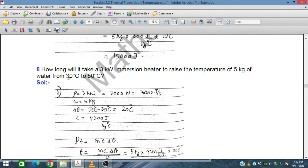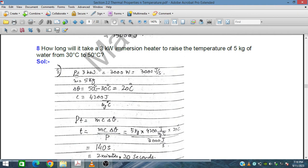The power P is 3 kilowatts, which equals 3000 watts or 3000 joules per second. The mass of water is 5 kg. The temperature difference is 50 minus 30, which is 20 degrees Celsius. The specific heat capacity of water C is 4200 joules per kilogram per Celsius.